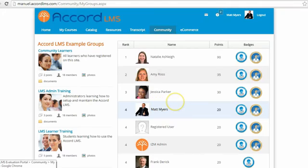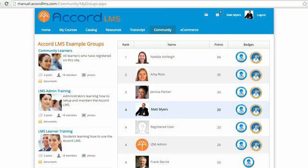In conclusion, gamification — including badges and leaderboards — is an effective way to drive learner engagement within your learning management system. If you have any follow-up questions on gamification or any Accord features, please reach out to your Accord salesperson or email us at sales@AccordLMS.com. Thank you for your time.